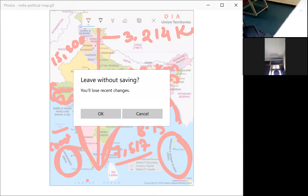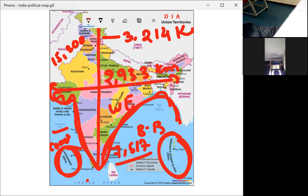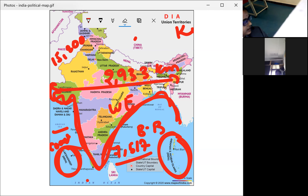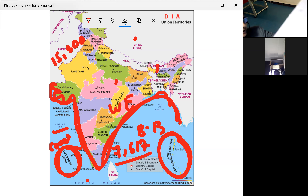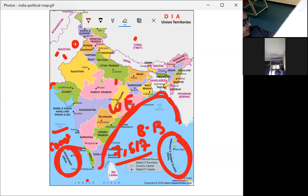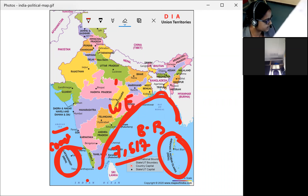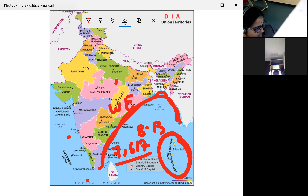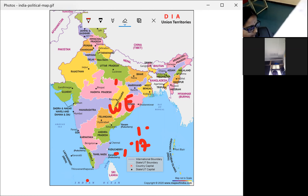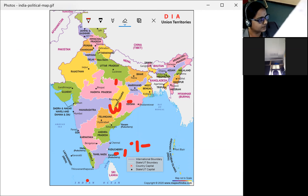Recently, Jammu and Kashmir was divided into union territories. Earlier it was a state, and India used to have 29 states and 7 union territories. But when Jammu and Kashmir was divided into union territories, we now have 28 states and 9 union territories in our country.